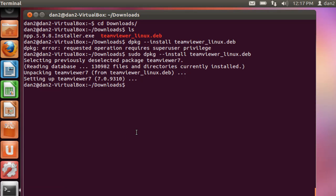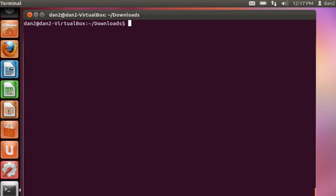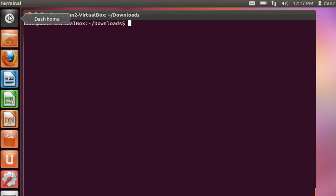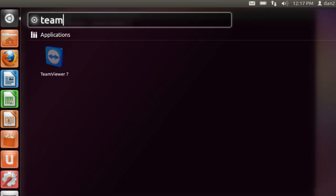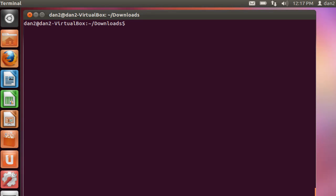Alright, looks like it worked. Okay, so I'll clear that out. Let's see if we can find it by searching for it here. TeamViewer 7, okay there it is, so I'll launch it and we'll take a quick look at it.